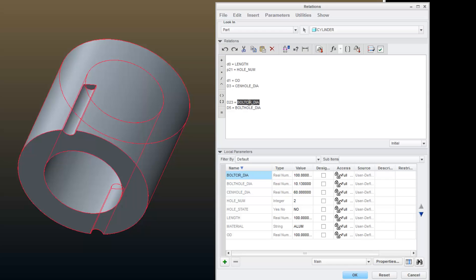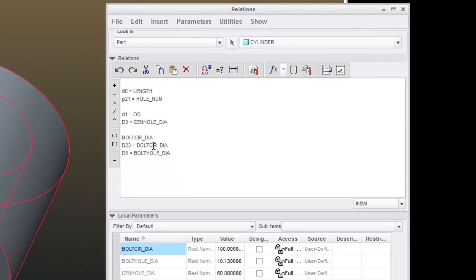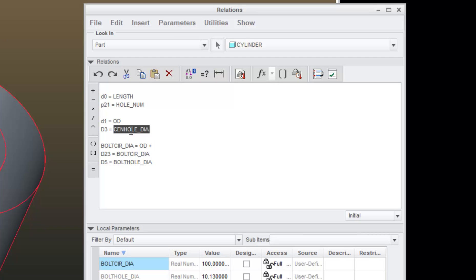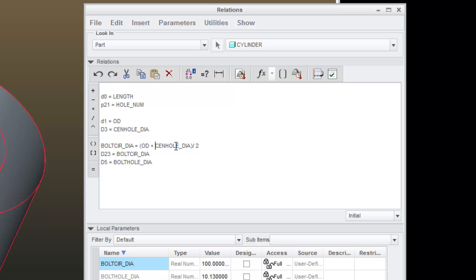So I'm going to go above it and add an equation that says bolt circle diameter is equal to my OD plus the center hole diameter divided by 2. And I want to wrap that first part with parentheses.